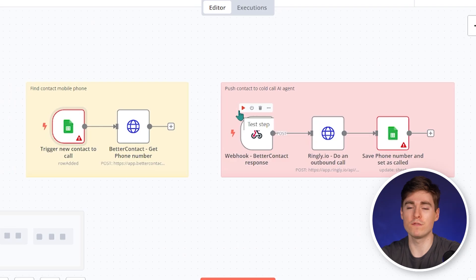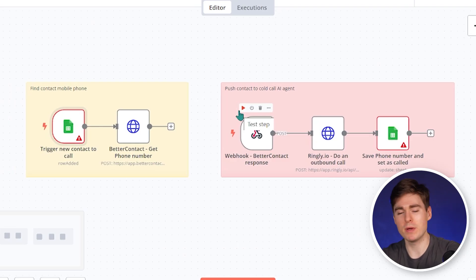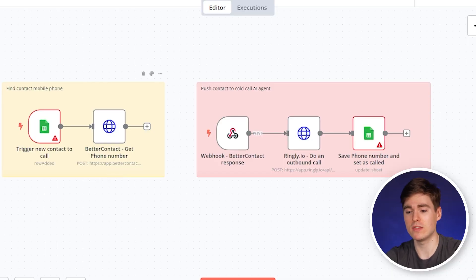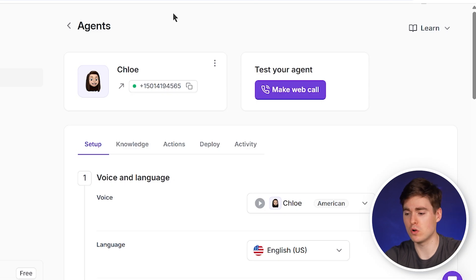When you've set everything up correctly, you will have a fully automated cold calling agent that basically schedules meetings for you while you sleep. You can click on test workflow and run it on autopilot. We're not going to do it in this video because BetterContact queries up to 20 mobile phone providers and it can take some time. But we can go back to Ringly, go to Chloe, our AI cold calling agent, and see how she performs in a call — click on make web call.